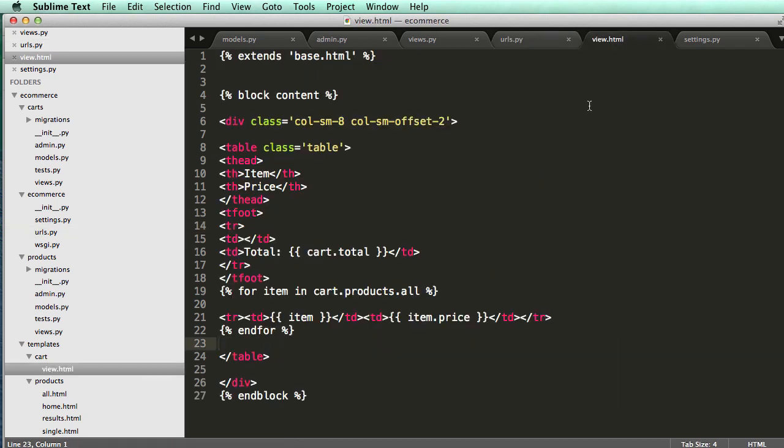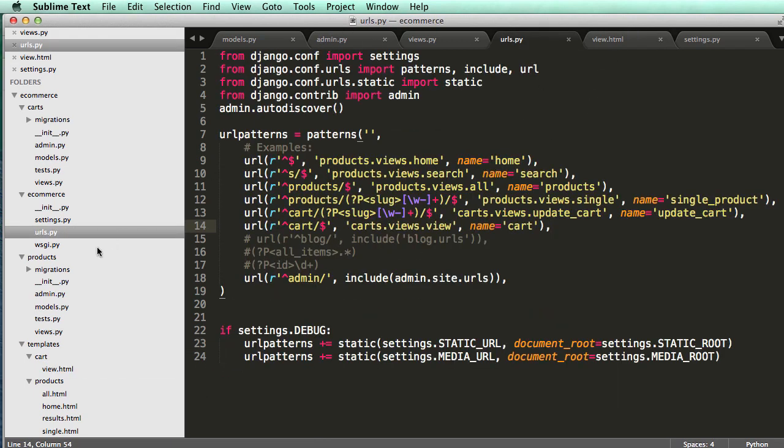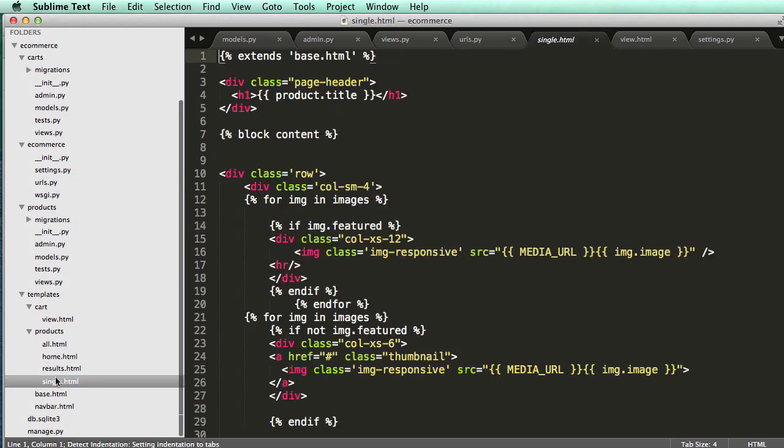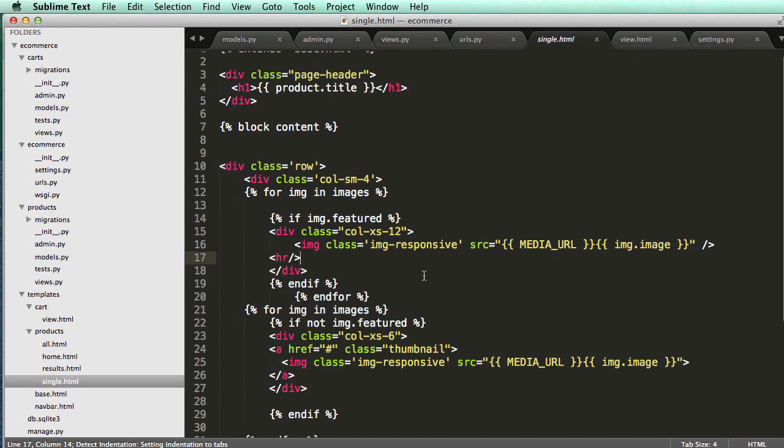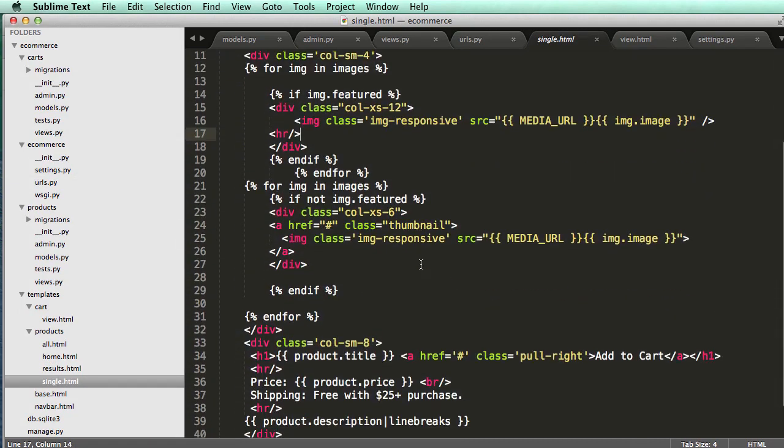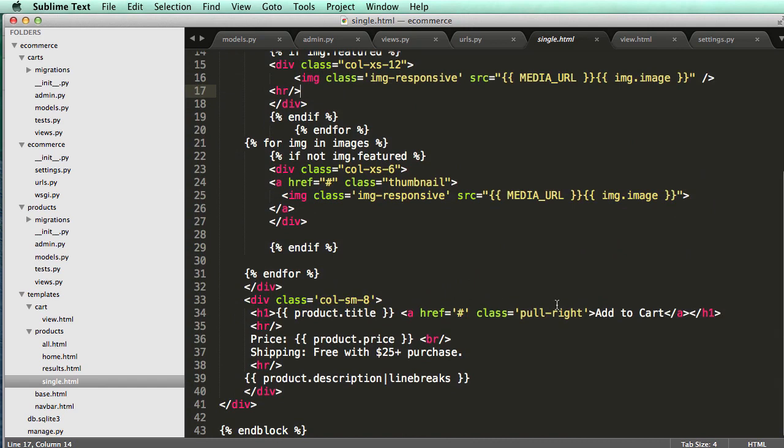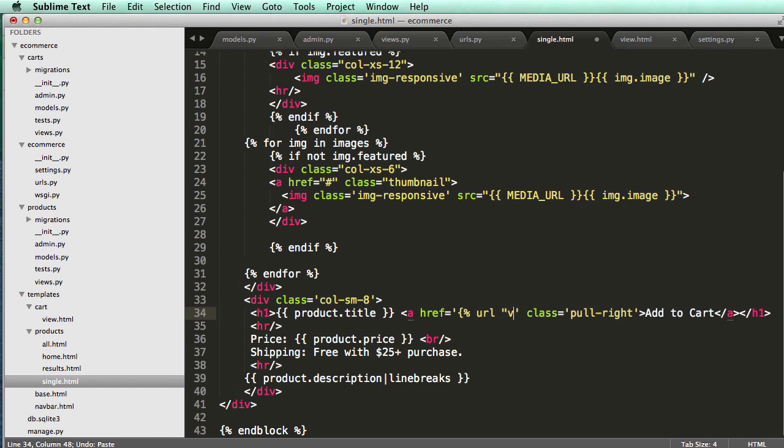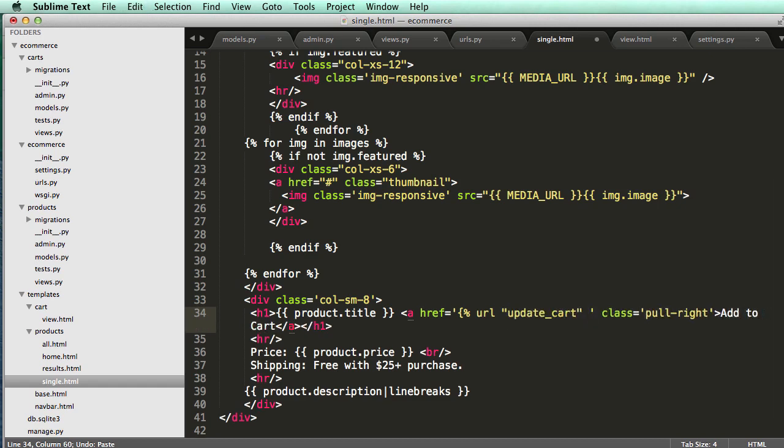And in our view for our actual product, let's go into single product where we have that link for add to cart, which is right here. We're going to use that URL. So URL quotes update cart. And then it's going to take product.slug as an argument.